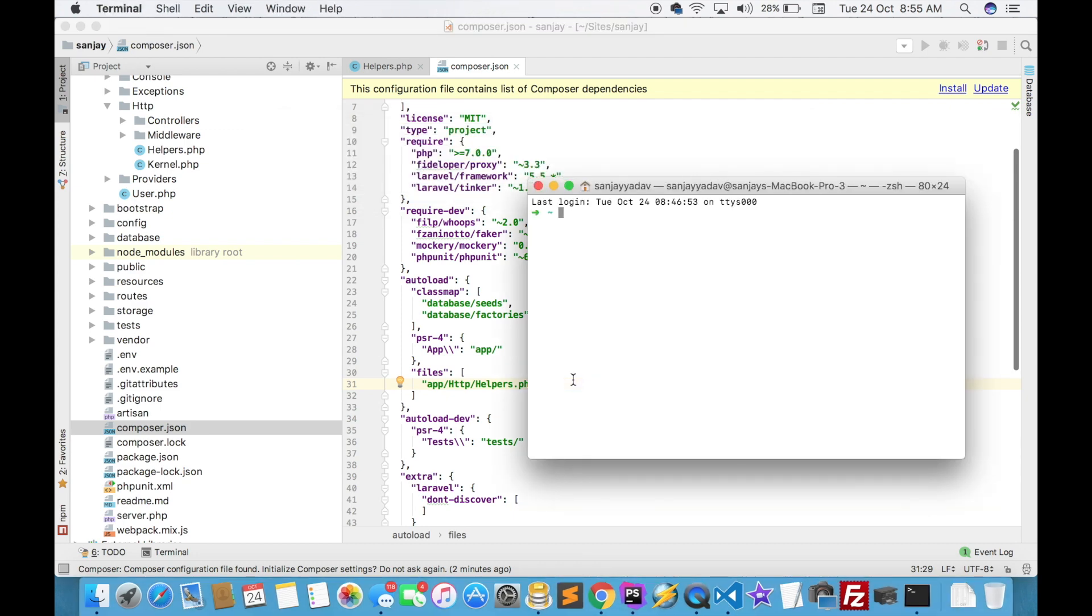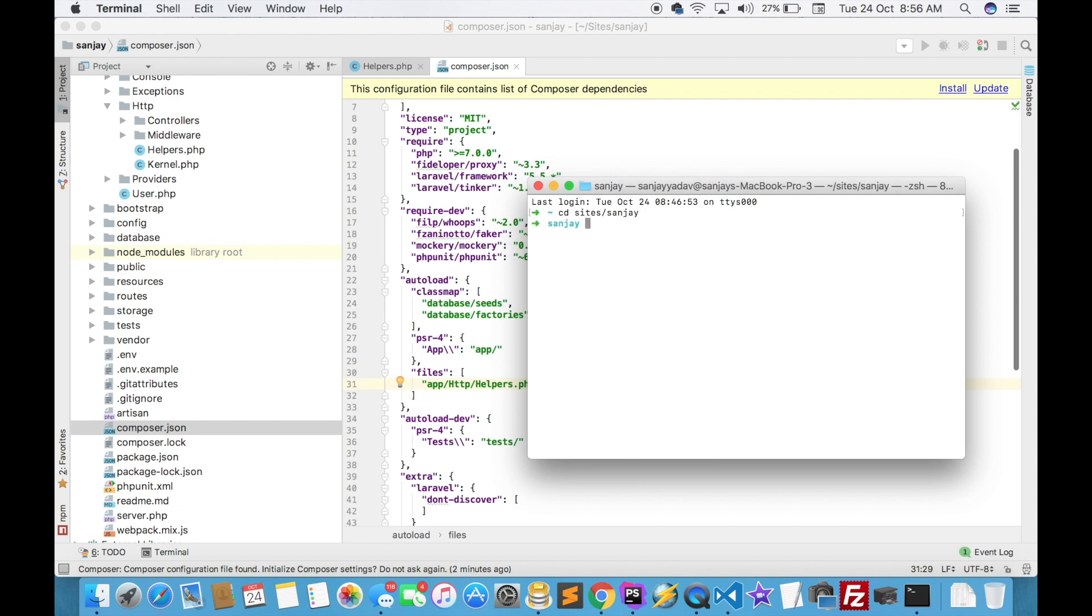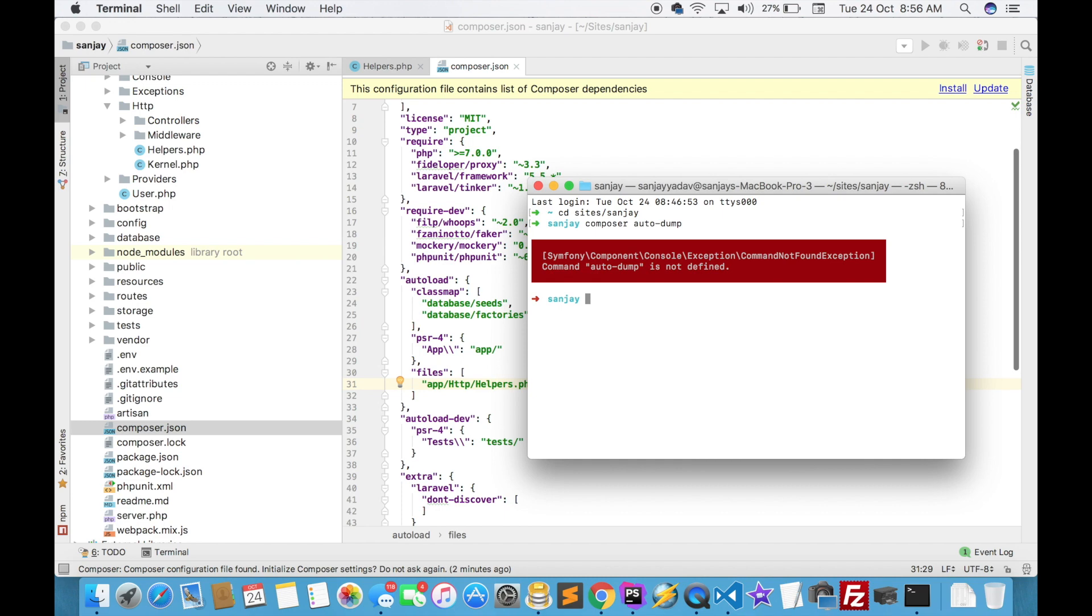can open your CMD. Just go to the project path, cd sites, then write composer dump-autoload.